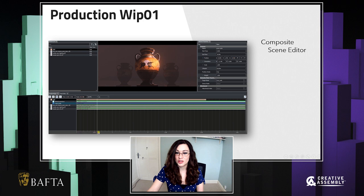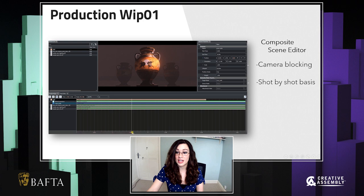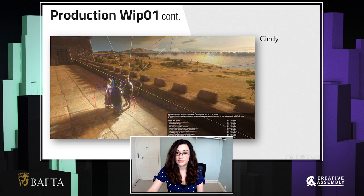The remaining stages of production are broken down into three WIPs. For cinematic artists, WIP1 is all about blocking out our cameras, and we do that using our in-house software called Composite Scene Editor, or CompScene for short. As soon as the animators have begun processing that motion capture data, we are able to access it here. We work on a shot-by-shot basis, so as soon as we have just even one shot that has characters with animation on, we can jump right in — we don't need to wait for our animators to process everything before we can start working.